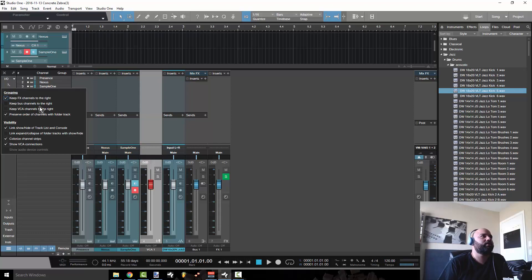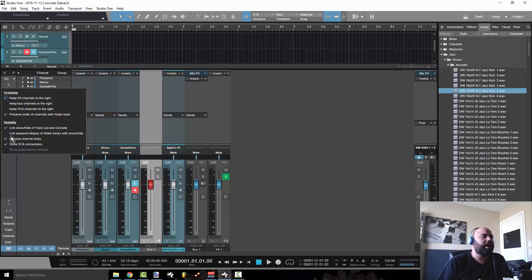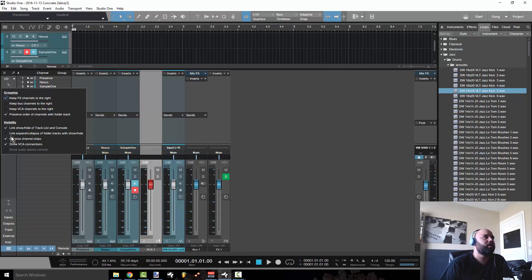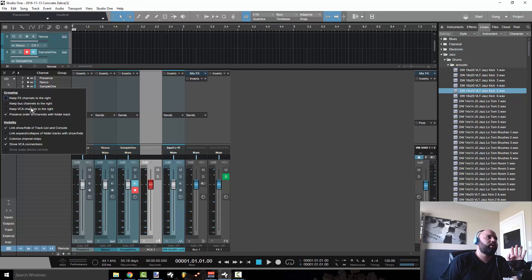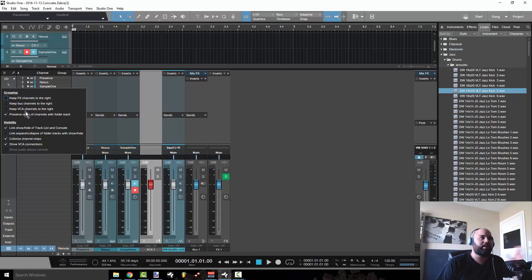There is a setting right here where it's going to give you options as far as the grouping and the visibility of your mixer channels. So if you go ahead and unclick that it's going to let you move your buses, VCAs and FX anywhere you want in the mixer view.